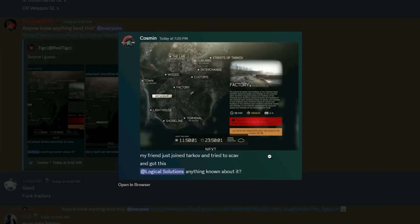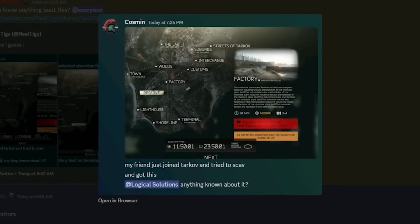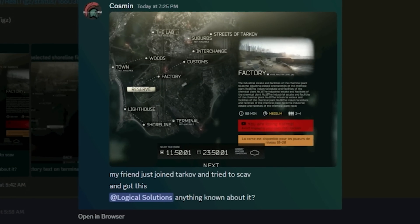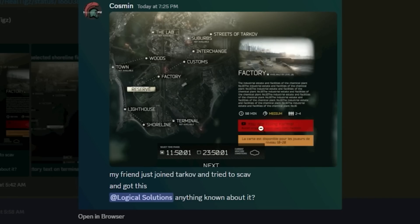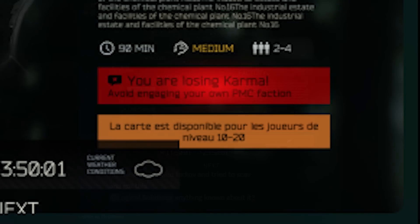TIG posted these two photos from Kozman and LTSpin. They showed us a screenshot of an error message appearing in the bottom right corner: 'You are losing karma. Avoid engaging your own PMC faction.'